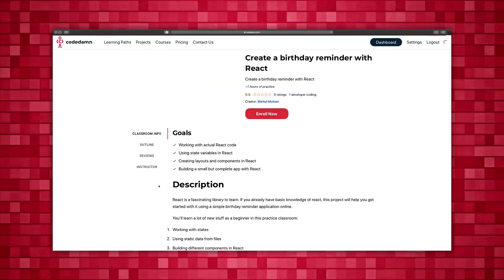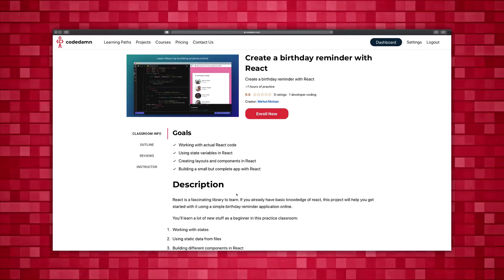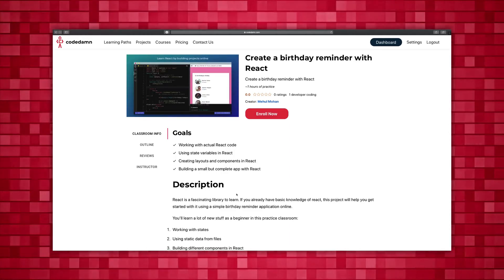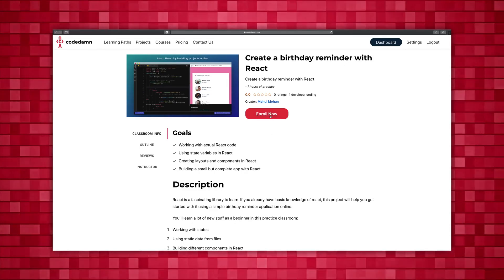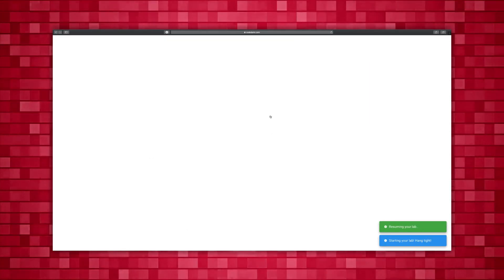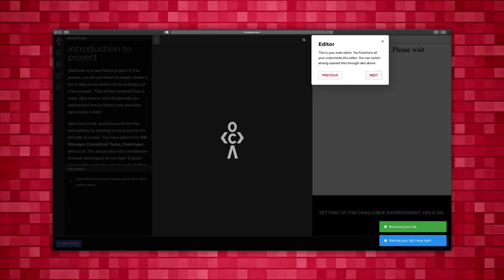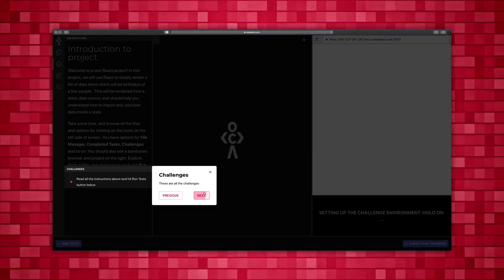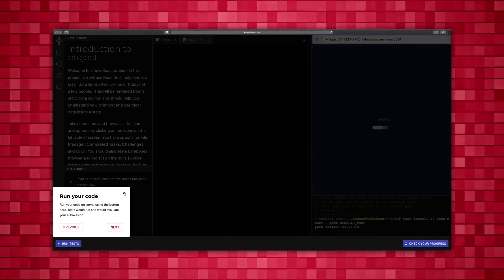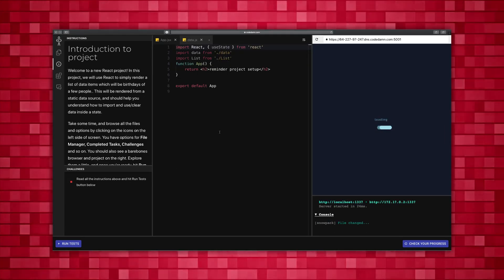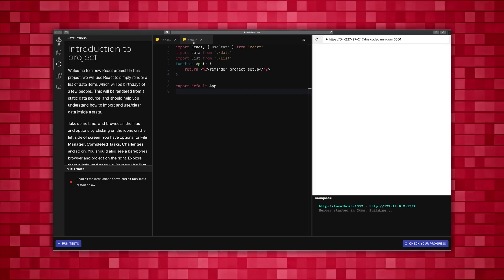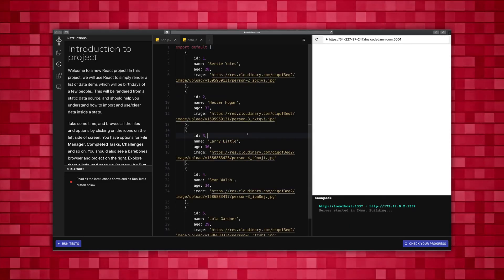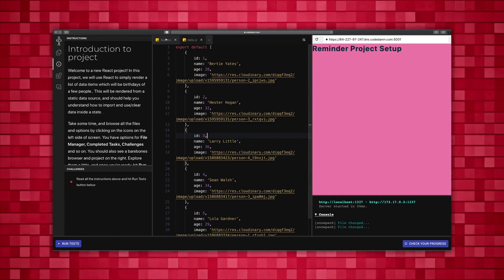Go ahead and go to practice projects, and there we have a nice shiny 'Create a birthday reminder with React'. This is just a single project out of many which are coming in the pipeline. The next step is to enroll into the project. There's just an instruction you can ignore if you're an experienced developer. Now you have a very simple, nice and neat interface for building your project.